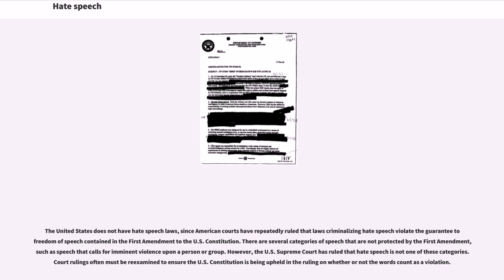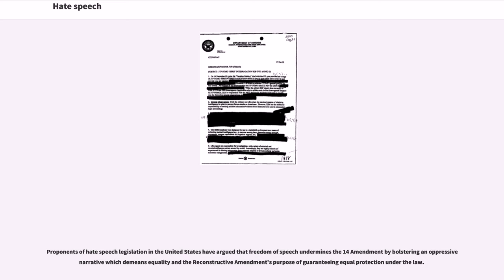Proponents of hate speech legislation in the United States have argued that freedom of speech undermines the 14th Amendment by bolstering an oppressive narrative which demeans equality and the Reconstructive Amendment's purpose of guaranteeing equal protection under the law.